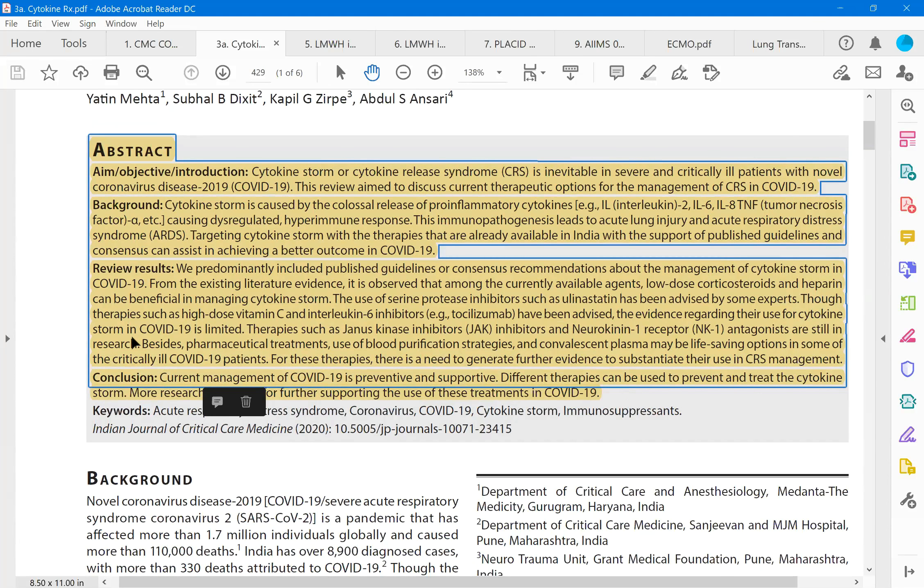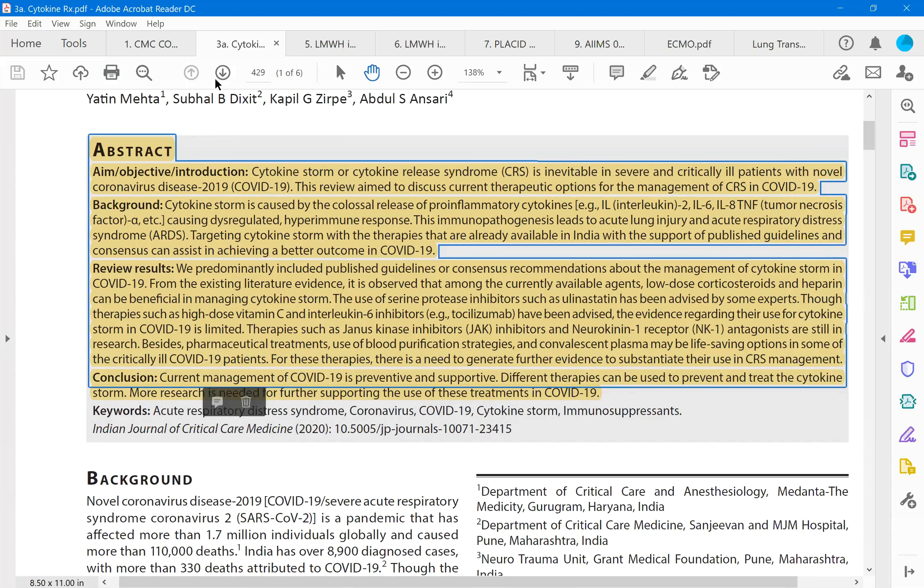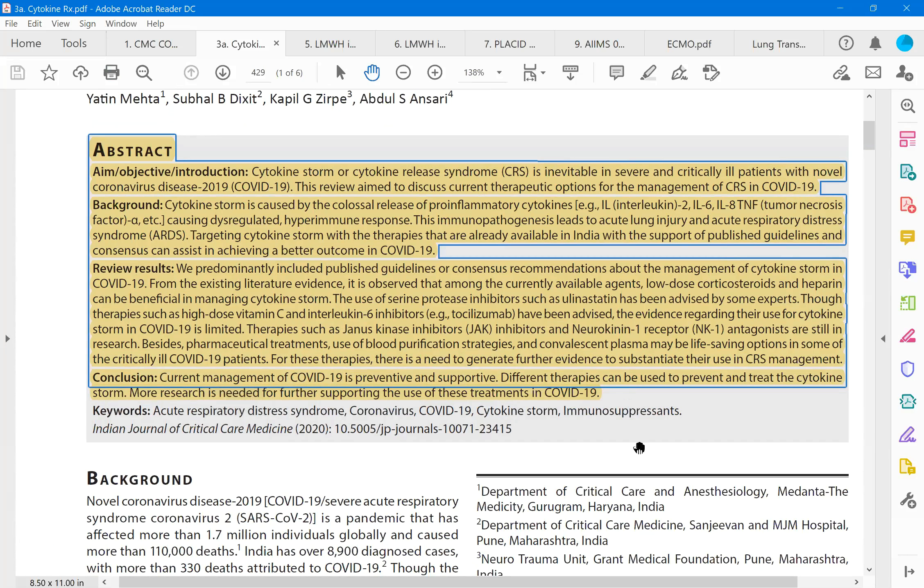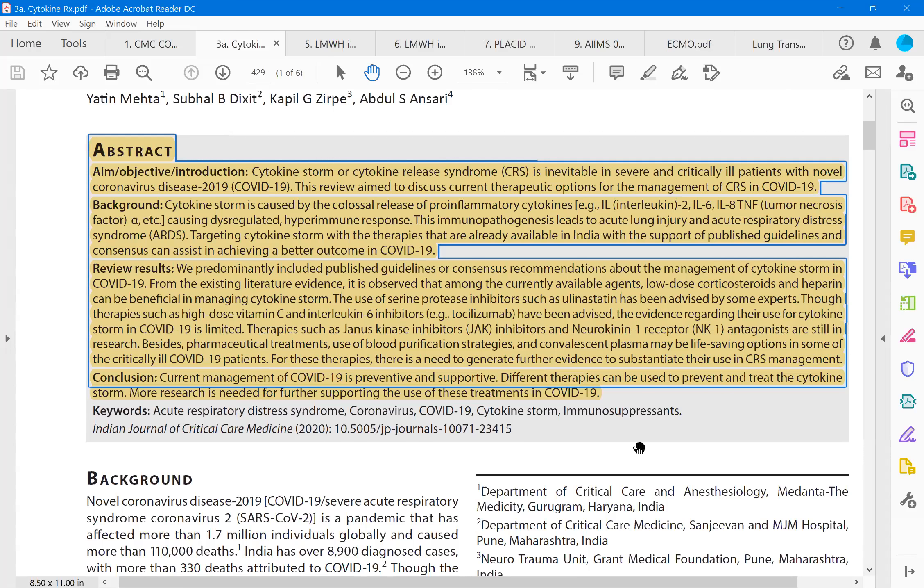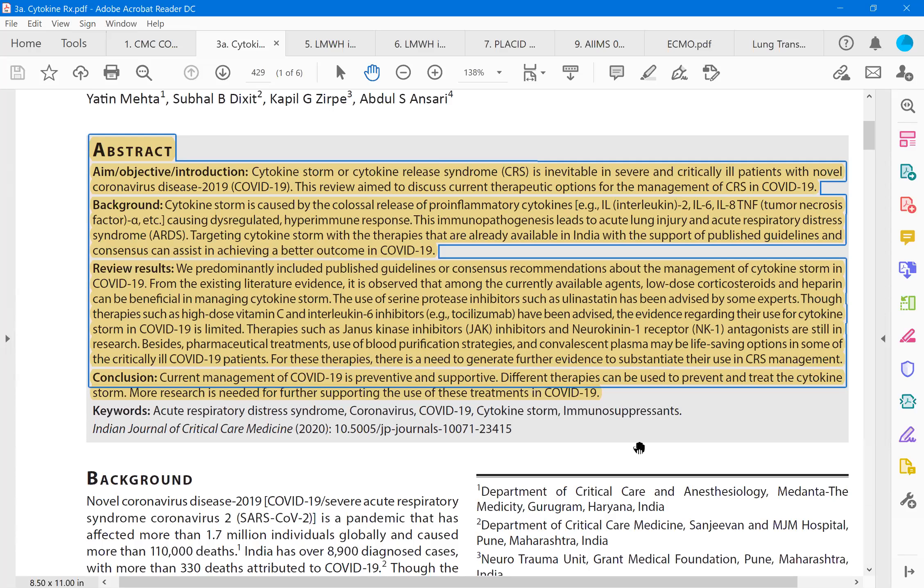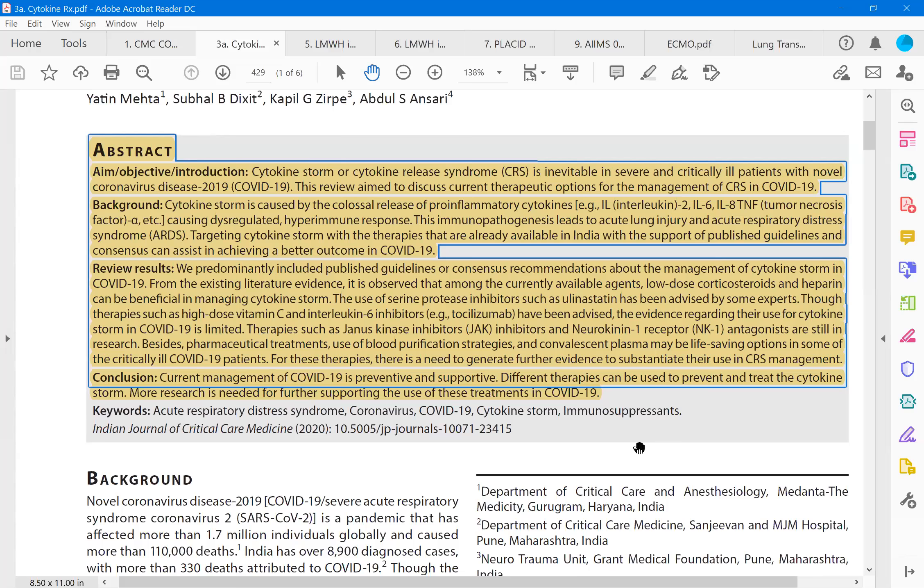Body is trying to do more harm by producing this immunity rather than any beneficial effect. This is rather a phenomenon of overkill. This immunopathogenesis leads to acute lung injury ALI and acute respiratory distress syndrome ARDS. So targeting the cytokine storm with therapies that are already available in India with support of published guidelines. Then let us look at the results, the review results. So we predominantly included published guidelines and consensus recommendations for the management of cytokine storm. From the existing literature evidence observed that currently available agents are low dose corticosteroids, heparin can be beneficial in managing cytokine storm. You may ask me how heparin works. Heparin reduces the thrombo-inflammation. Once the thrombosis is reduced automatically cytokine storm also is benefited.